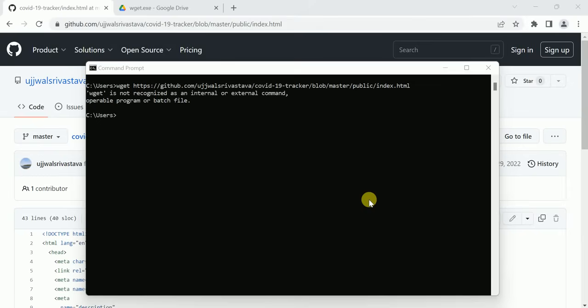In this video, we will talk about an error: 'wz is not recognized as an internal or external command.'